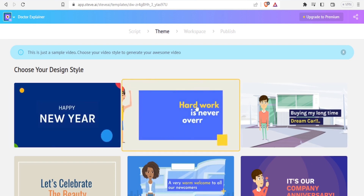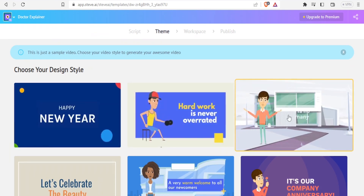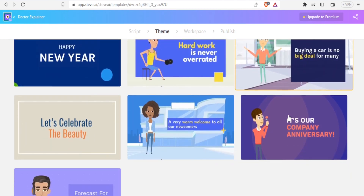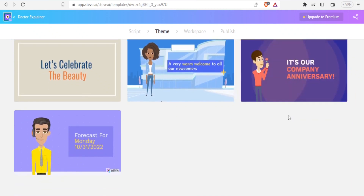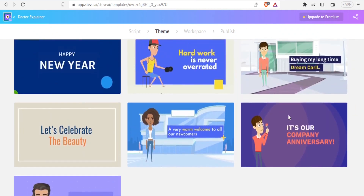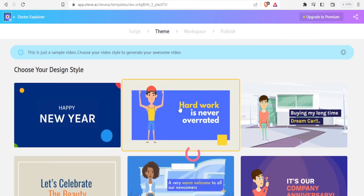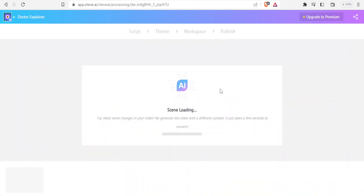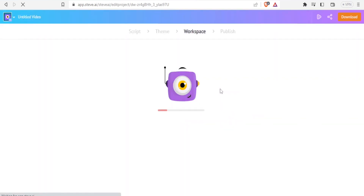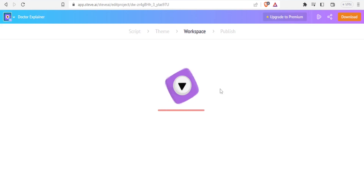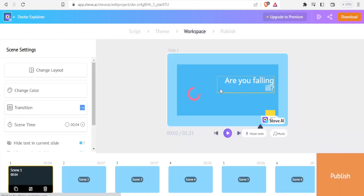Then I'll choose the design — options include New Year, Hard Work, and many others. I'll choose the second one, click on it once, and now the scene is loading. I'll give it time as it's now doing the workspace setup — and there it is, we have our video.